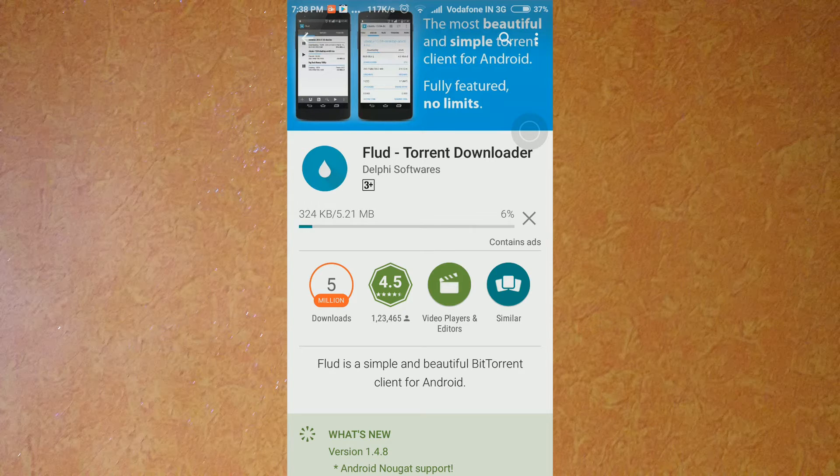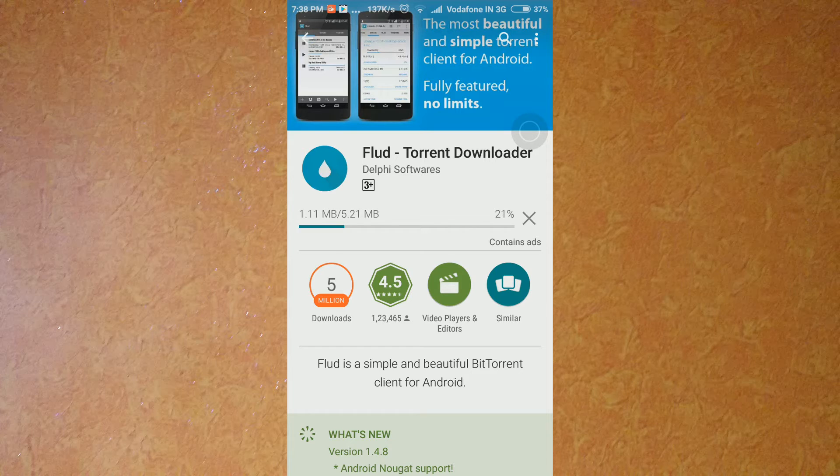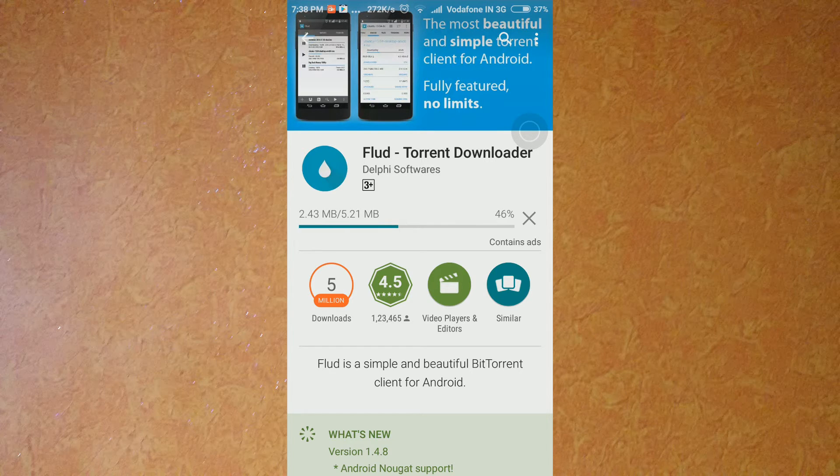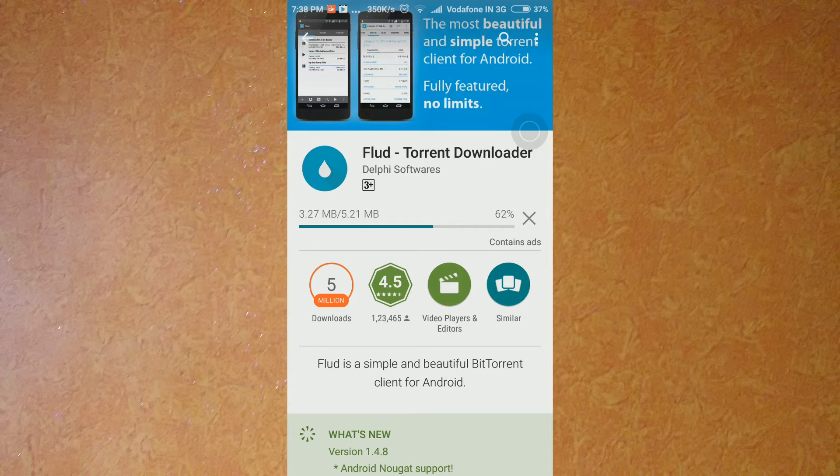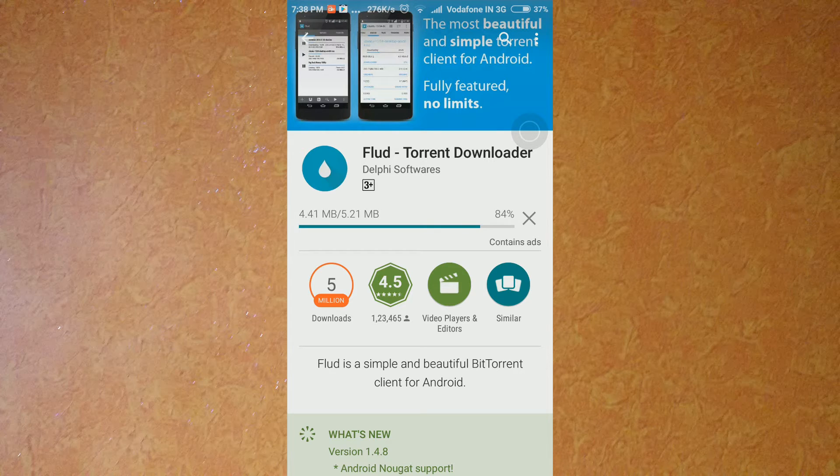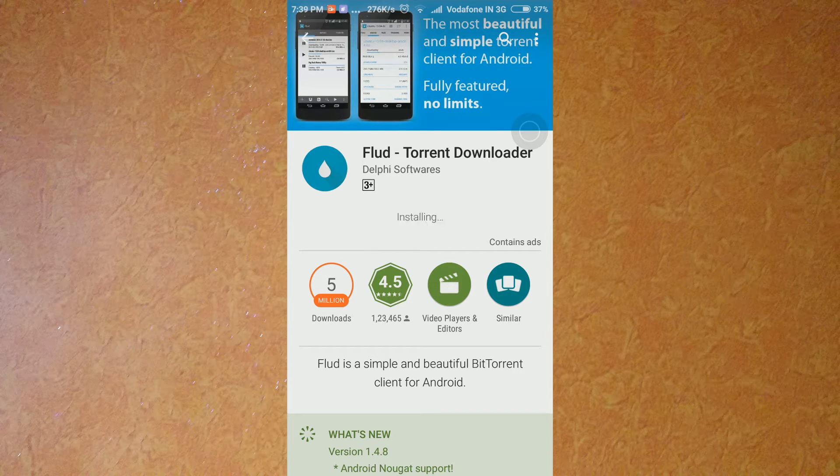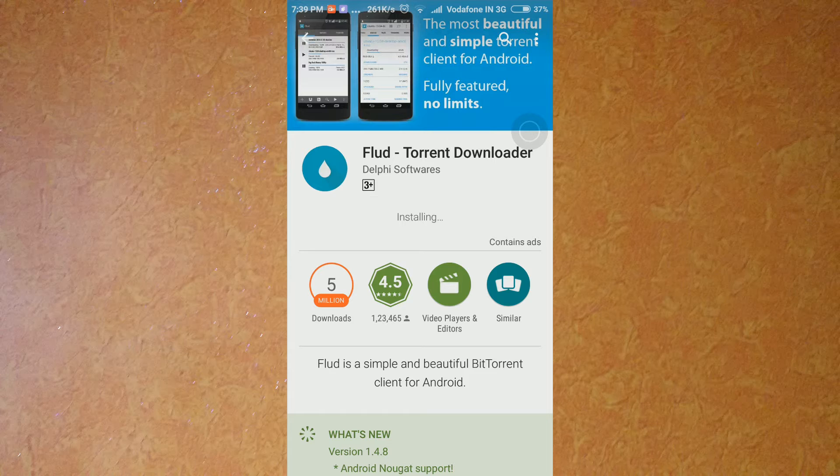You can see the download has started. Let's wait for the download to proceed. It's just going to end and it's done - I think yes, it's installing on your device.